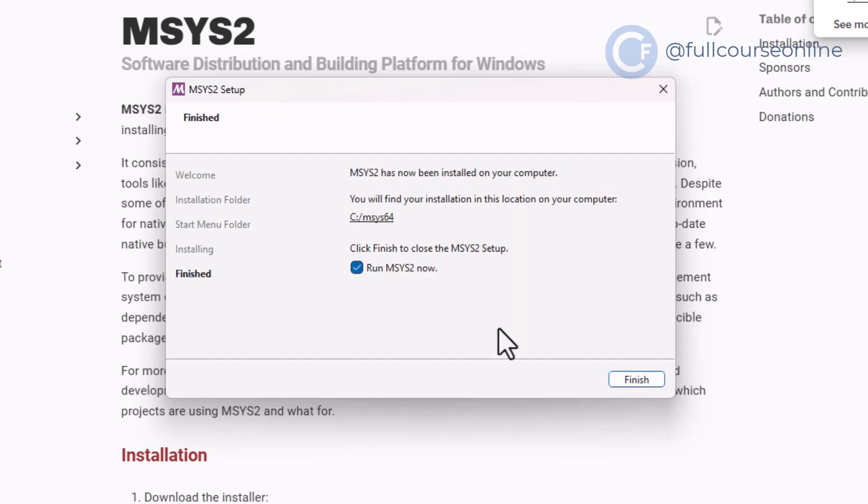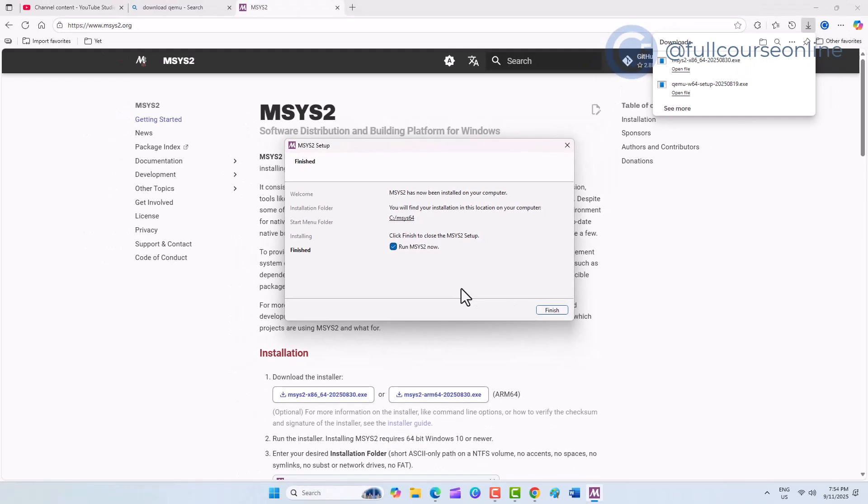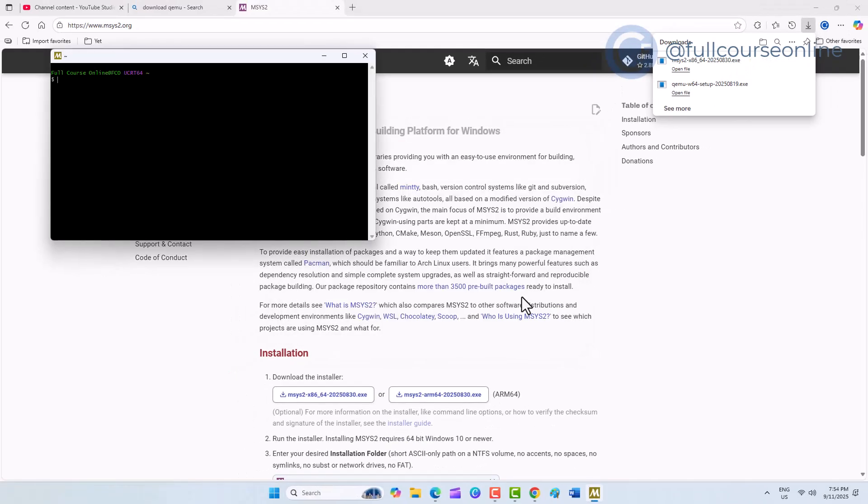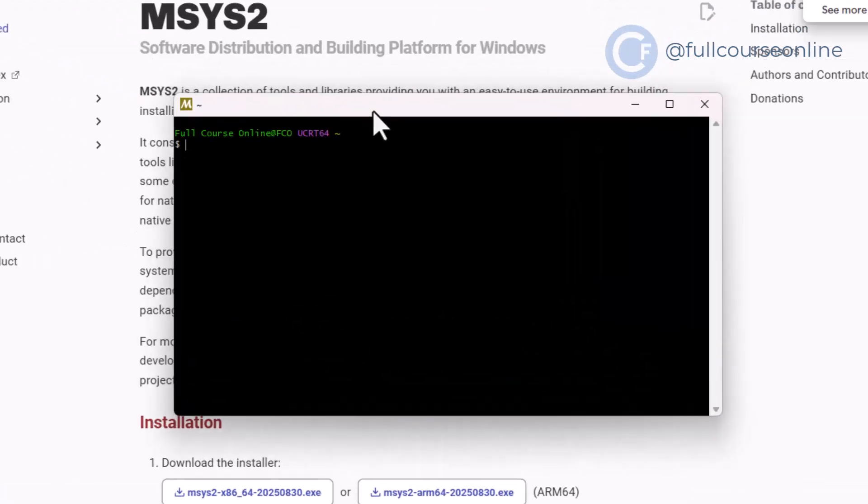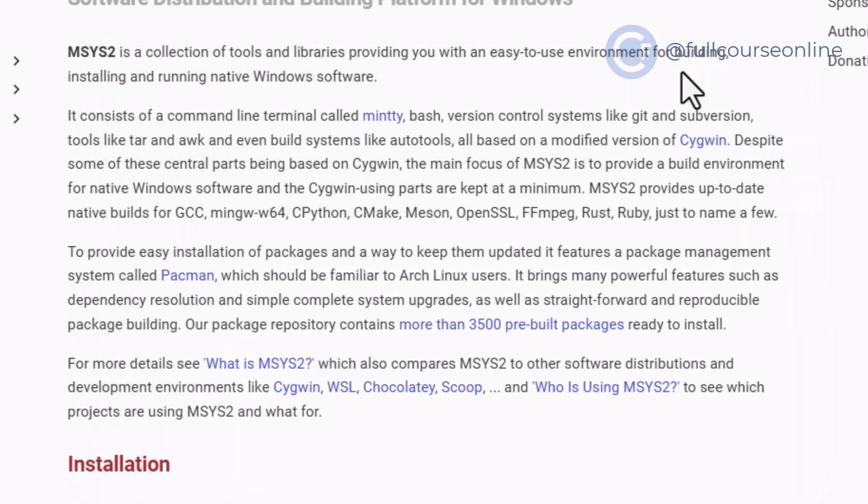When the program finishes, the MSYS2 terminal window will appear. If you see that screen, it means the installation is successful. Keep it open, or minimize it if you like.